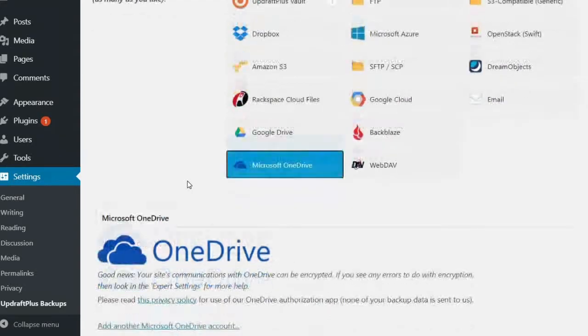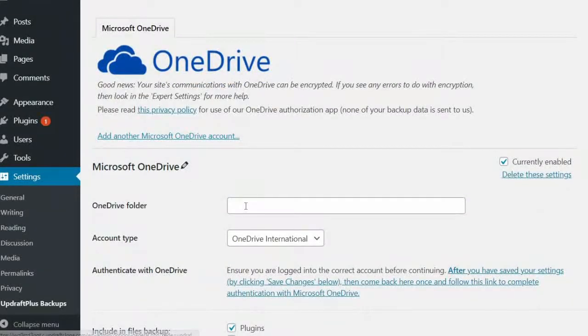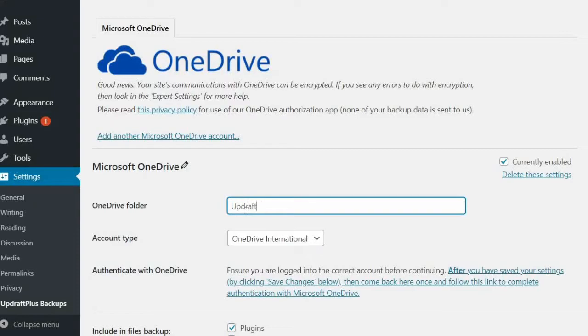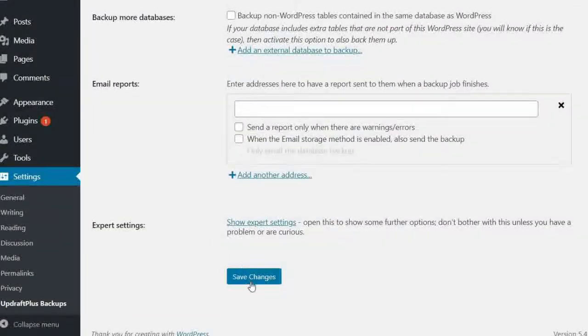Next, enter the name of the OneDrive folder where you would like to save your UpdraftPlus backup files. Once done, scroll down and select Save Changes.